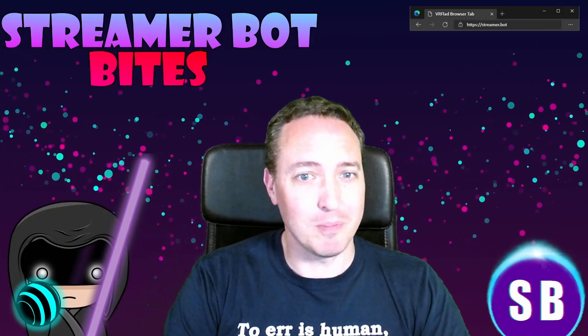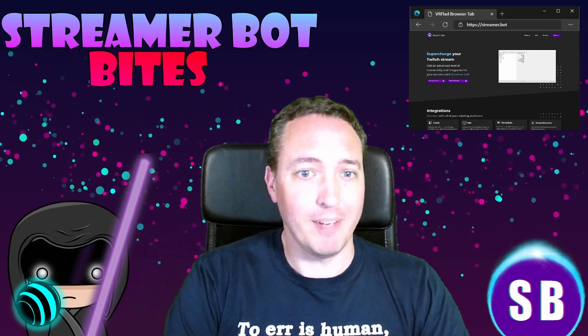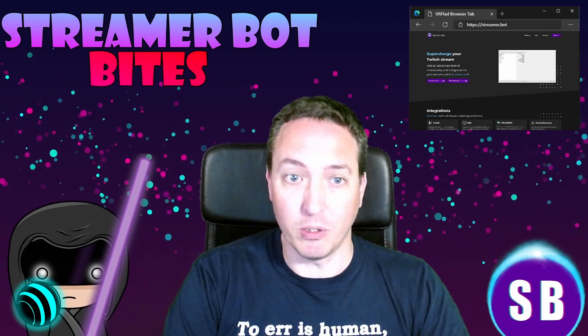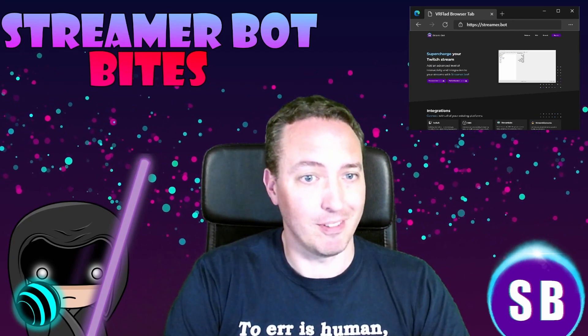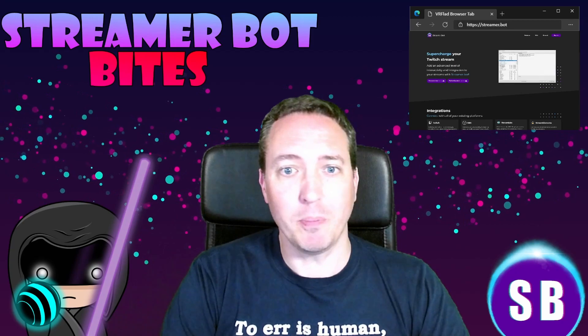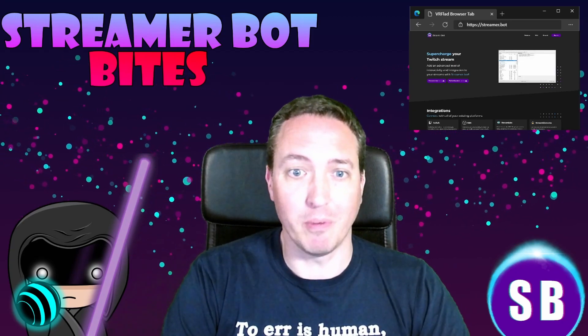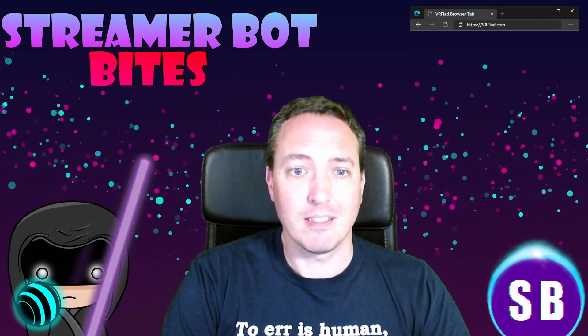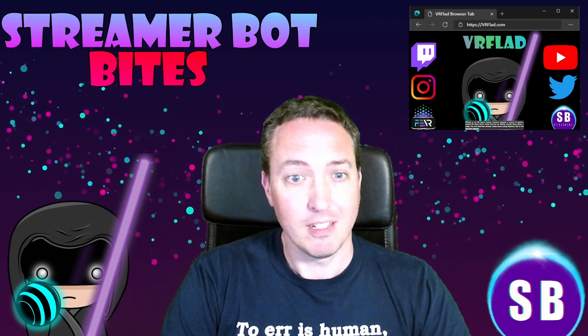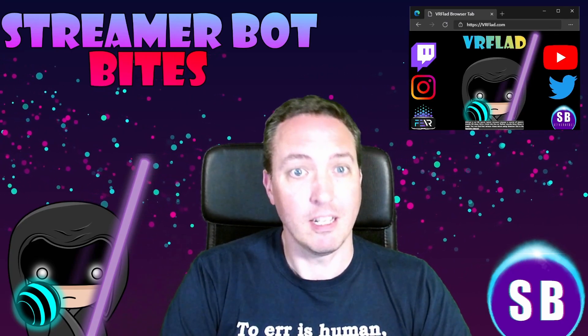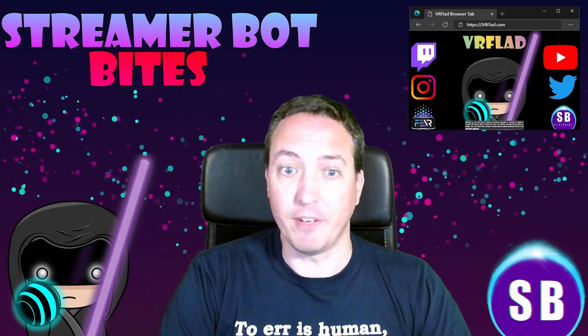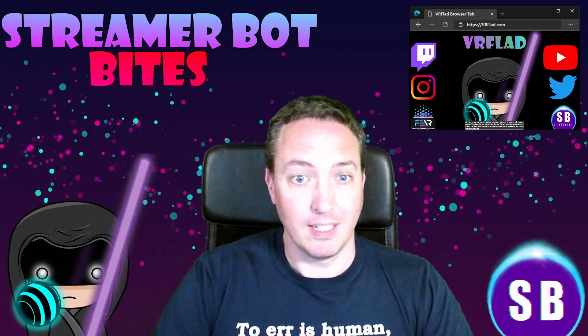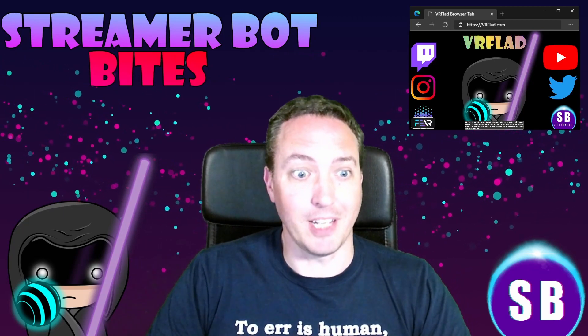Hello and welcome to Stream Robot Bytes, where I cover how to set up and make the most of the awesome Stream Robot. There is one video per topic to make it as easy as possible to follow and find. When relevant, sample import code will be provided to make it even easier to get started and to add functionality to your stream. Let's get started with the topic for this video.